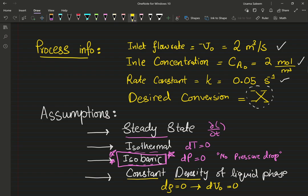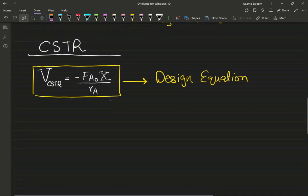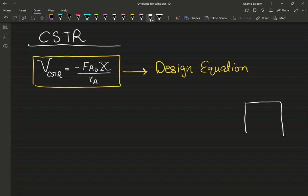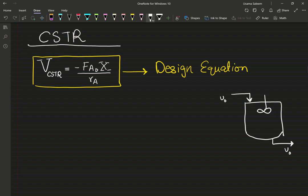First, let's size our CSTR — our continuously stirred tank reactor. Let me draw the schematic so you can follow along. My feed is going in at a volumetric flow rate v-naught, going out at the same volumetric flow rate, and I need to find the volume of this vessel. The system is well mixed, so exit concentrations are uniform throughout.